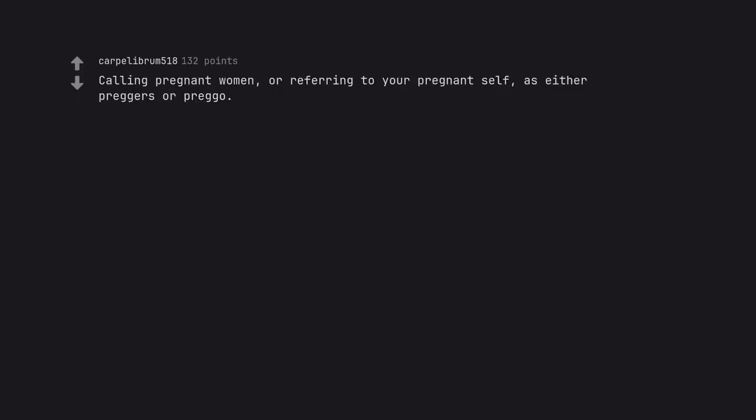Calling pregnant women, or referring to your pregnant self, as either preggers or prego.